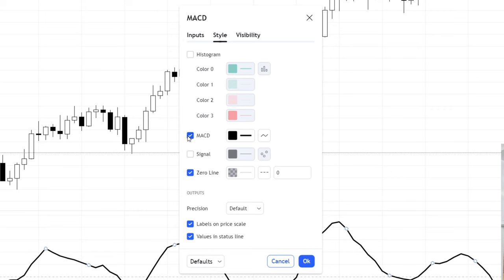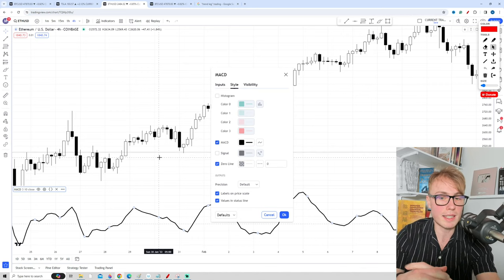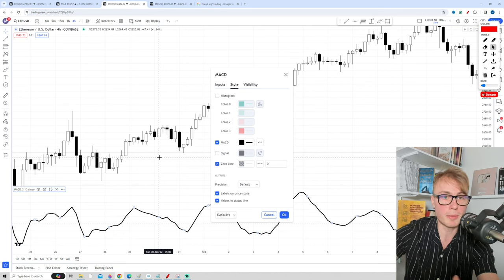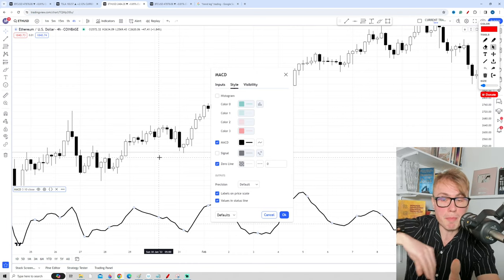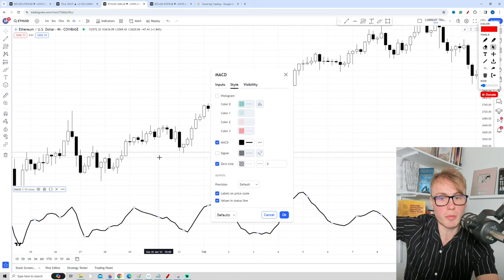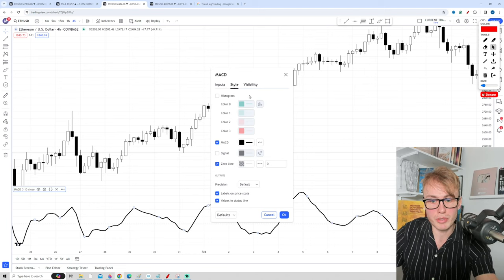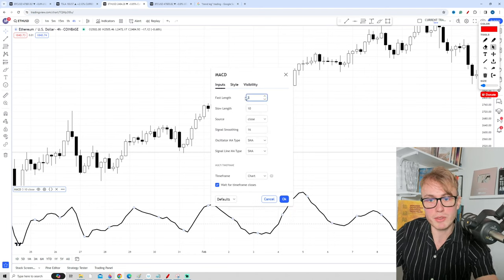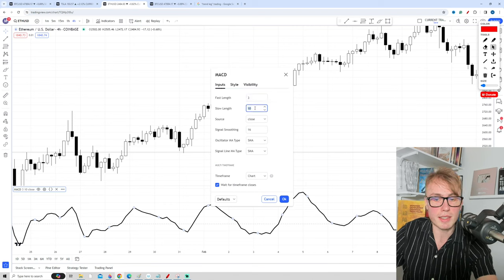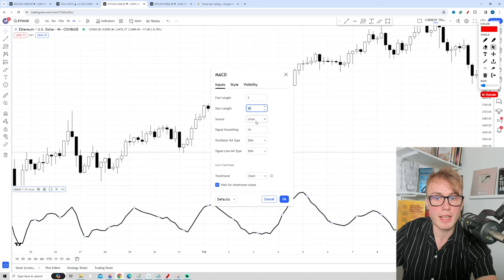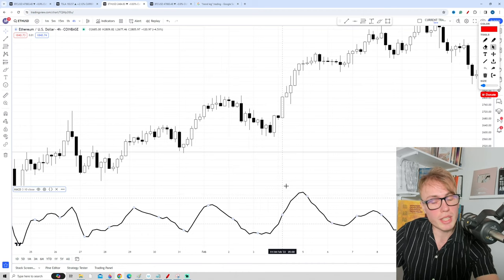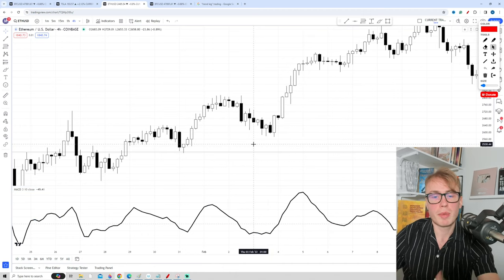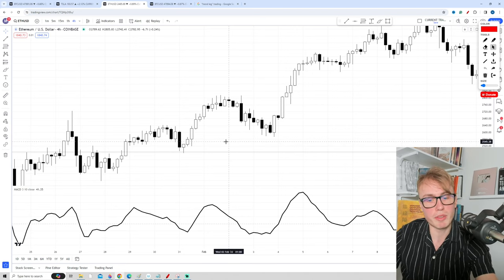For this MACD indicator I have some special settings — the same settings that Adam Grimes uses. I use a fast length of 3, slow length of 10, signal smoothing of 16, and we use the SMA instead of the EMA as the MA type. You can use the standard MACD settings, but I've found that these settings work very well for me to find impulsive moves.